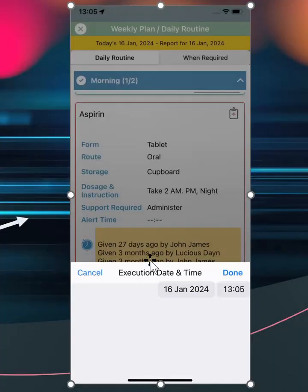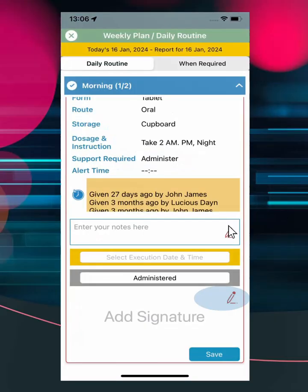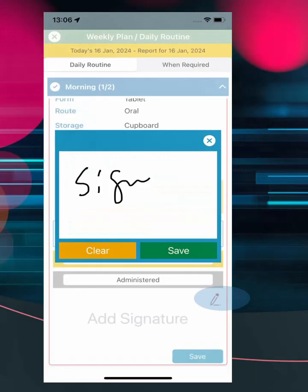It is a requirement to select administration time and date while completing a medication task. To mark a medication task complete, read the required instruction, execute, select the appropriate action. Adding a note when completing medication is not mandatory, but you must select the red pencil to open up the digital signature pad to add a signature with your finger.